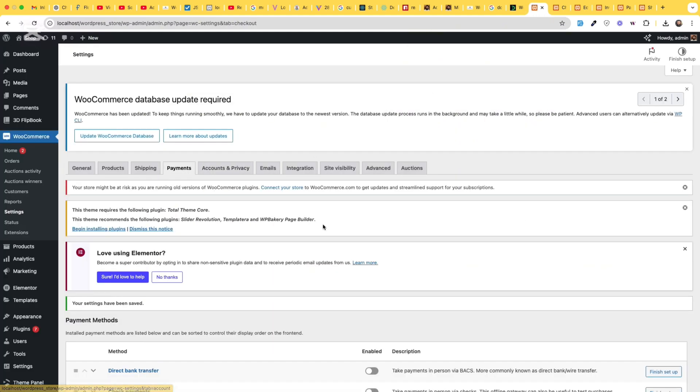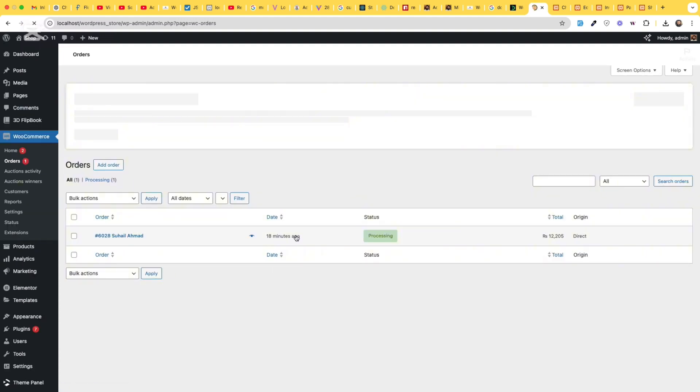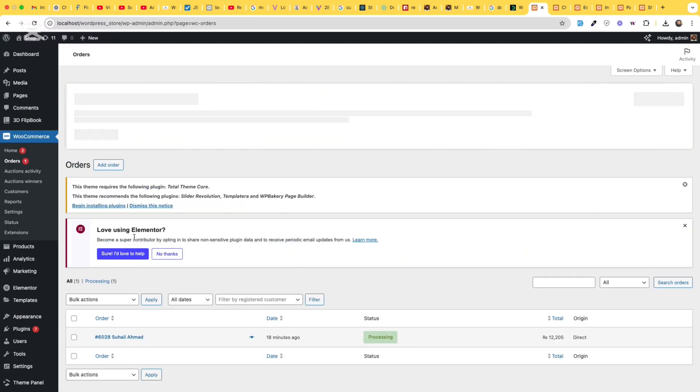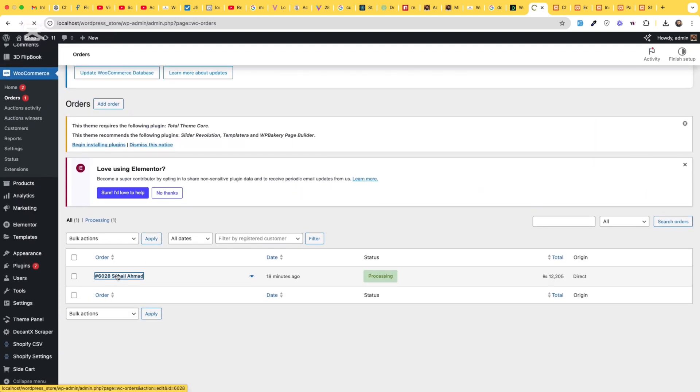place order and we have a new order now. Let's go to the WooCommerce orders page and open the order.